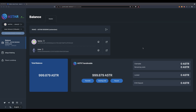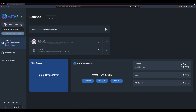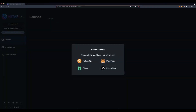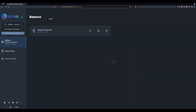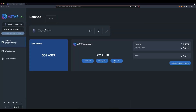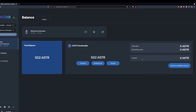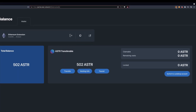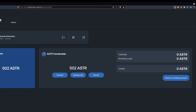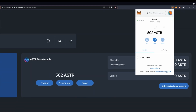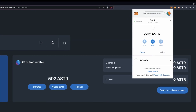Let's now check on it. Disconnect your Polkadot wallet and connect to your MetaMask. And there you have it — 502 ASTAR have been credited to this address. You can also click on your MetaMask extension and find the same information, provided you are on the Astar mainnet.